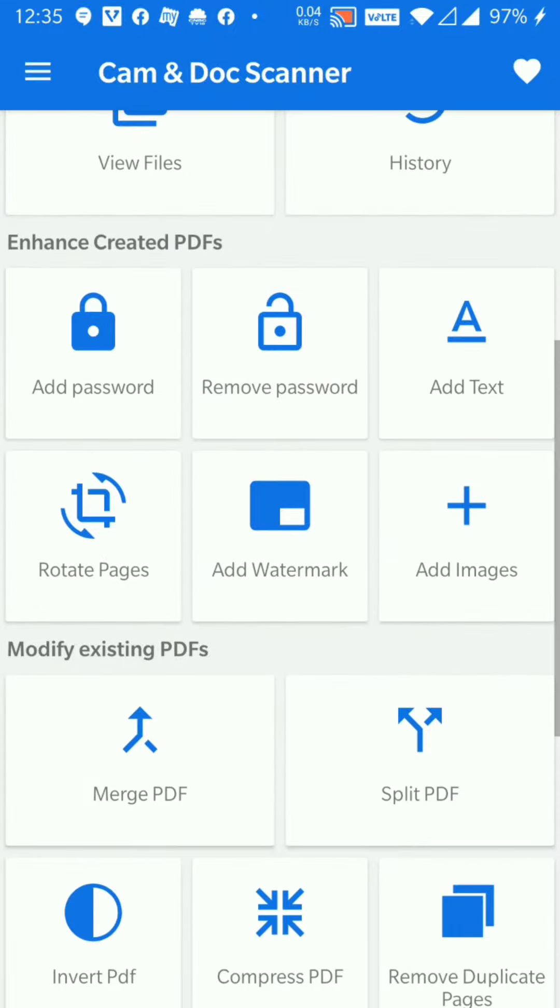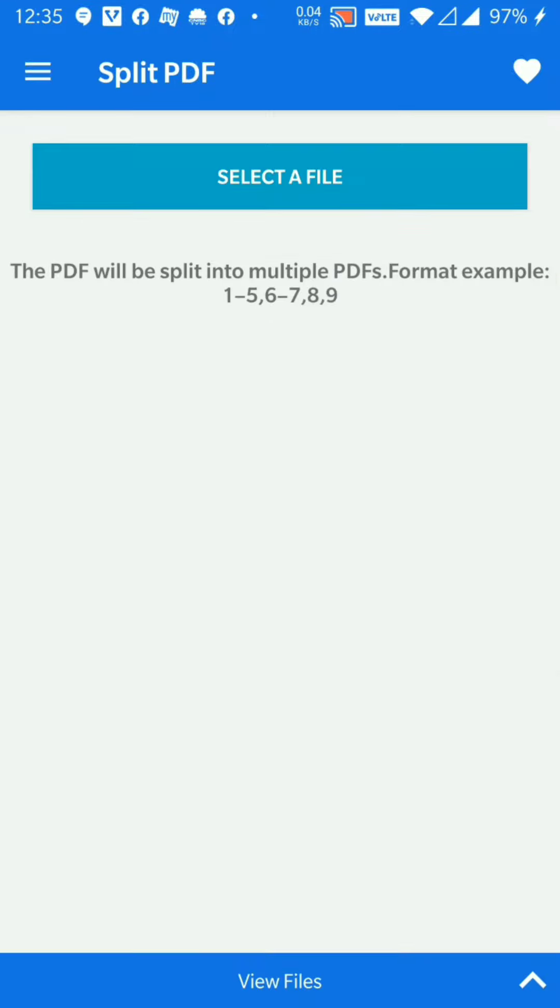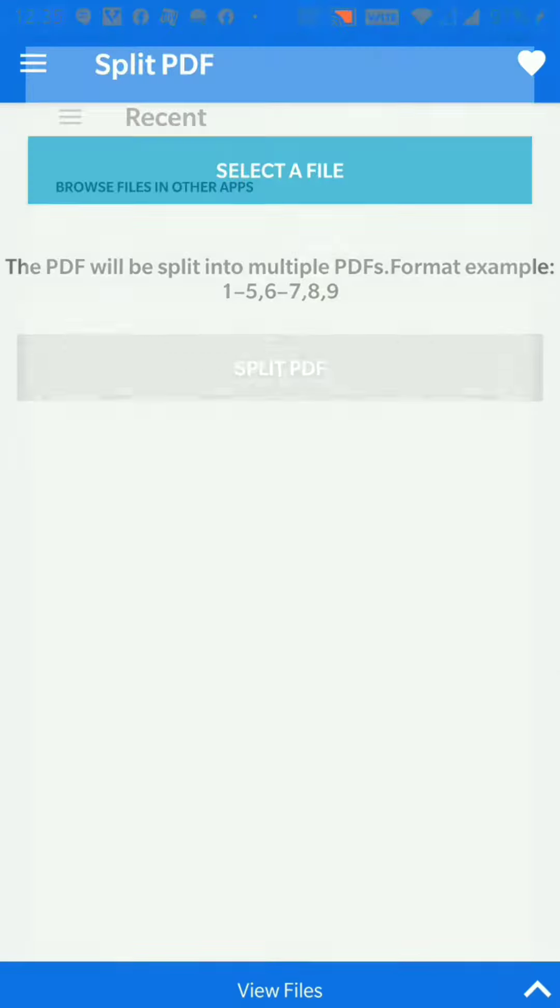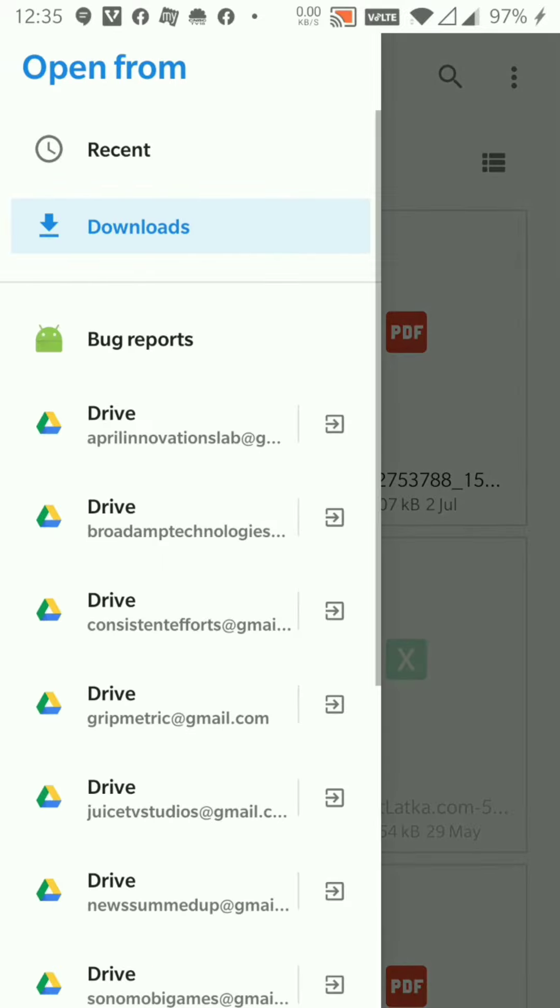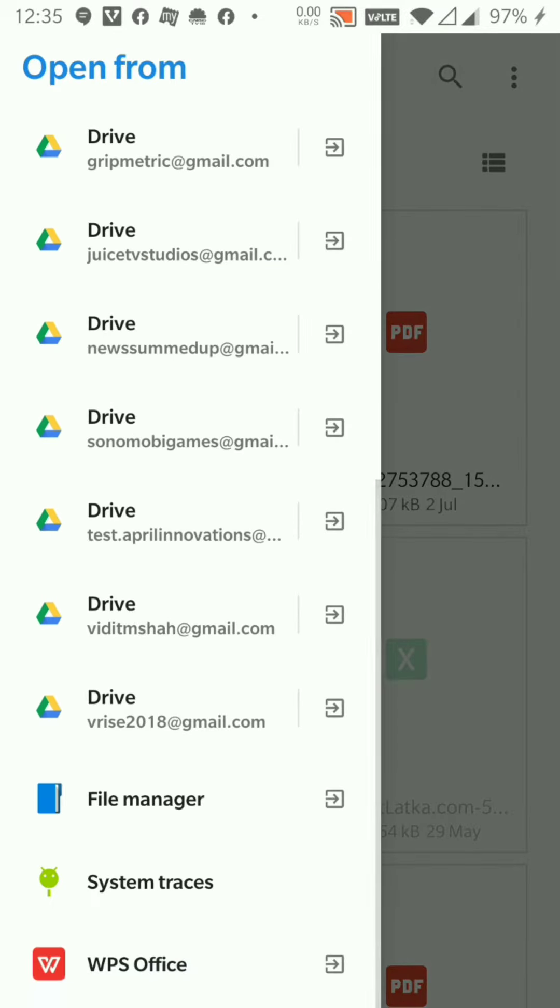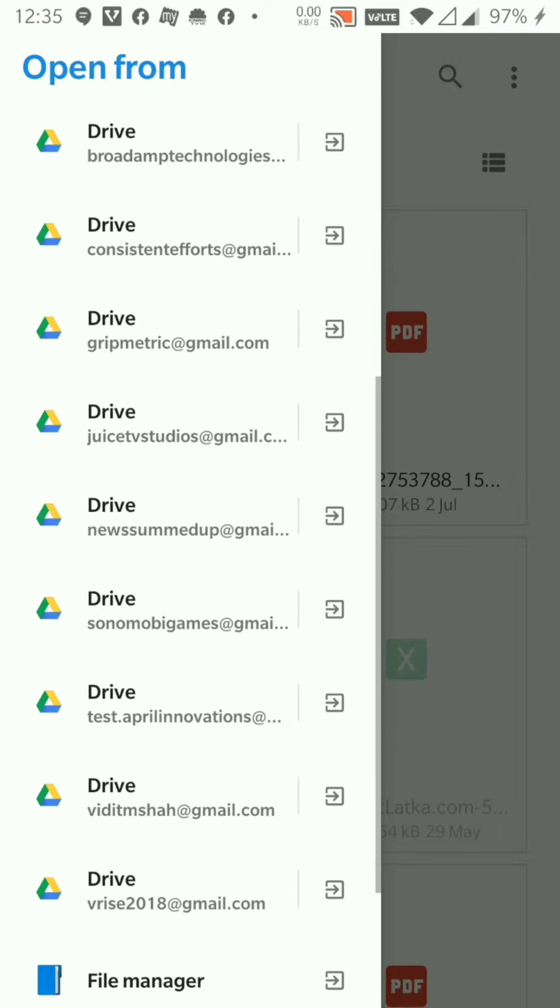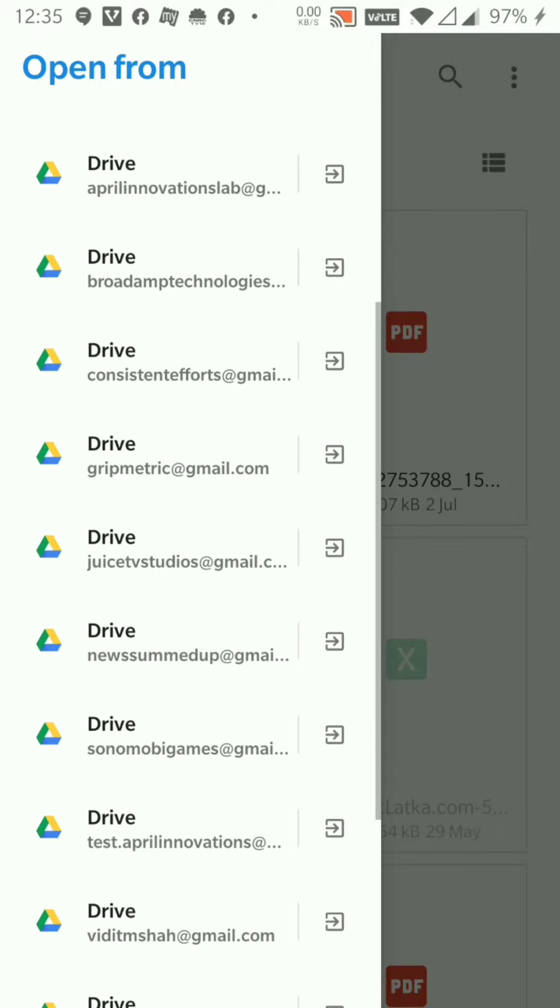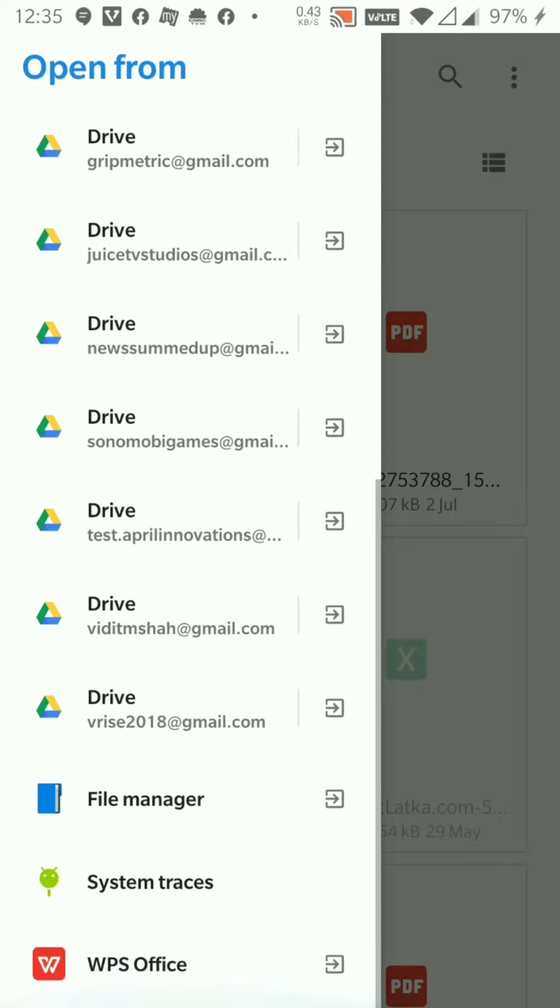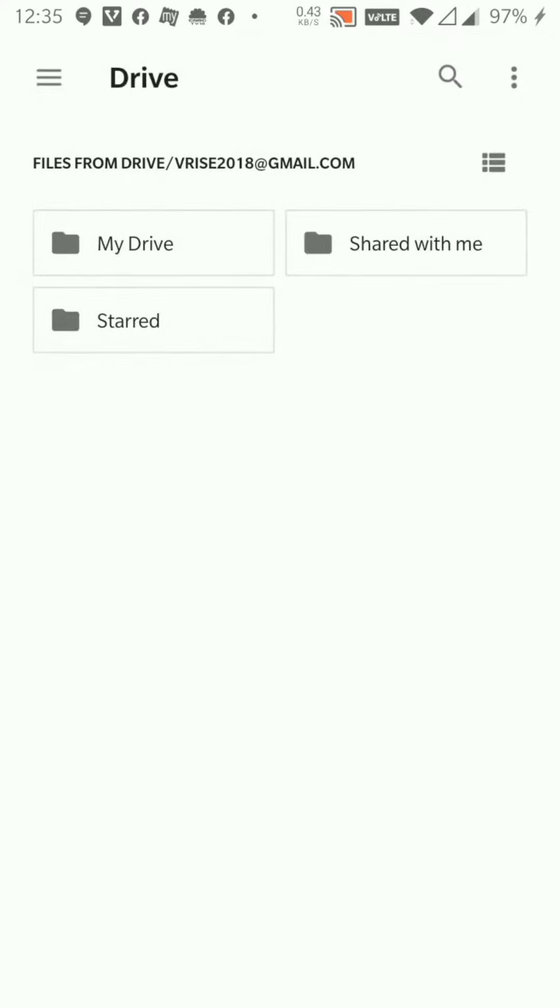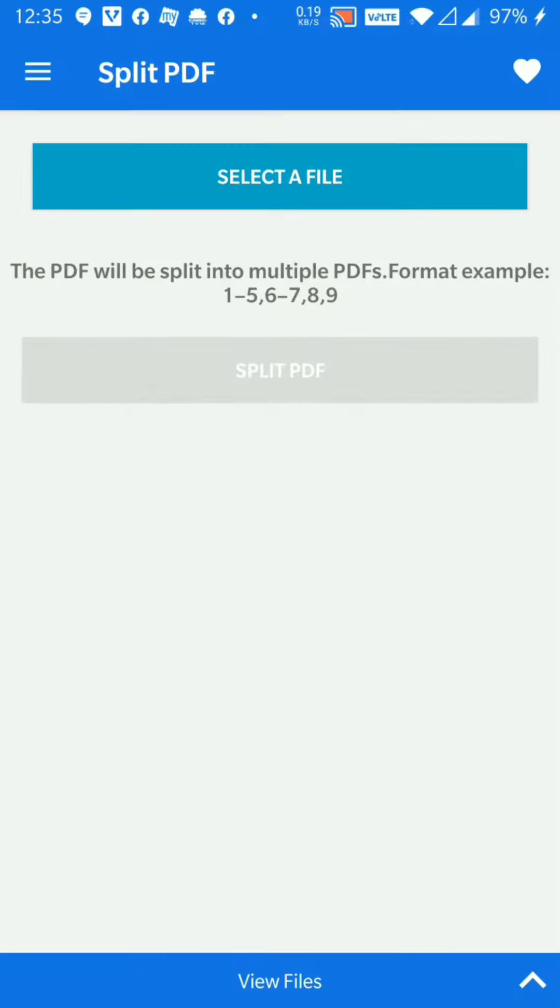Hi guys, today we are going to see the split PDF feature. We'll select the PDF that we have to split. Kindly note that we have to have the PDF in our local storage of the phone, otherwise the app will not detect the file location and you will not be able to split the PDF.